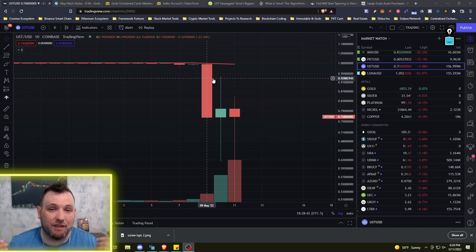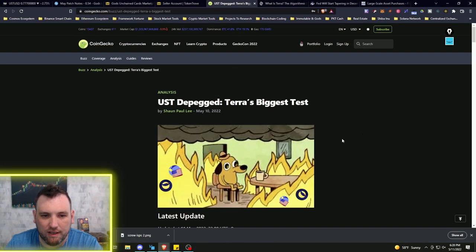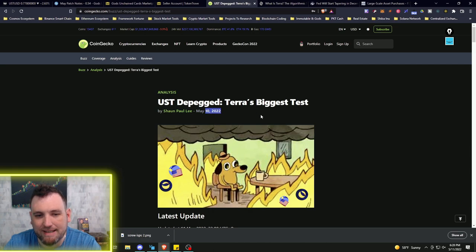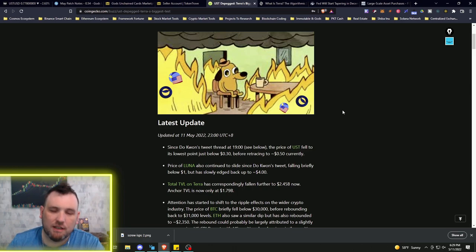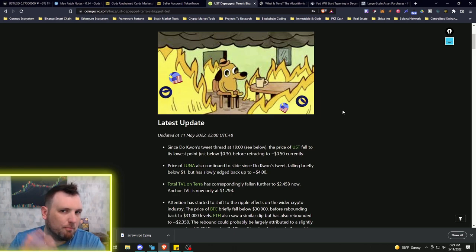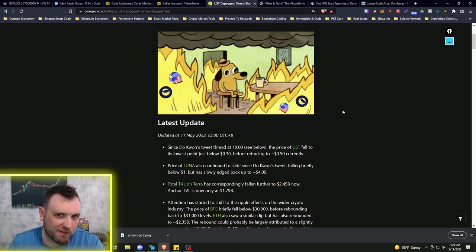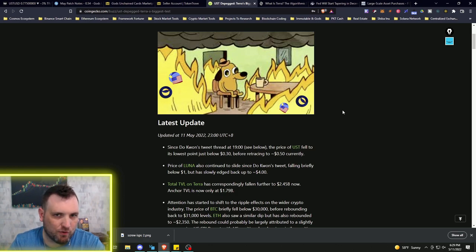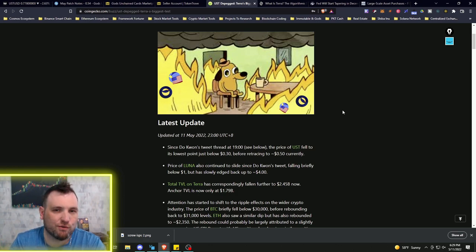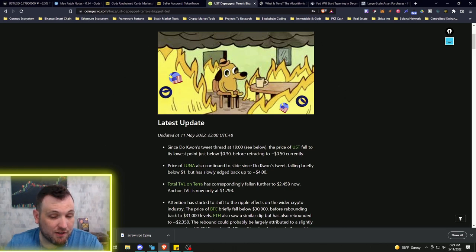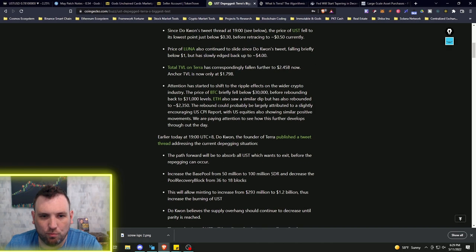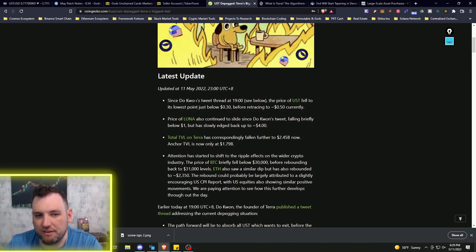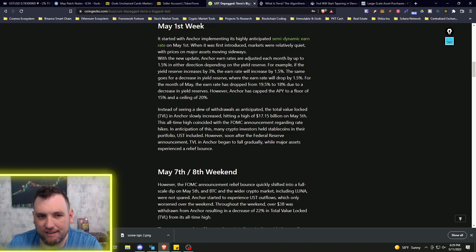A lot of people are going to have some halfway answers, but I plan on answering everything in this video. So stick around for the entire video. We're going to start with this article on CoinGecko posted yesterday, May 10th: UST De-pegged, Terra's Biggest Test. Now of course, if you've been following me, Terra Luna is in the Cosmos ecosystem.